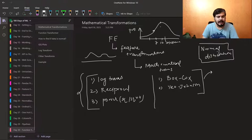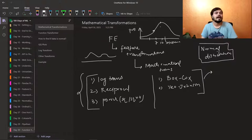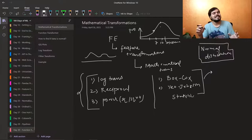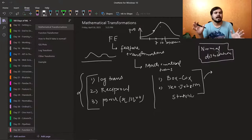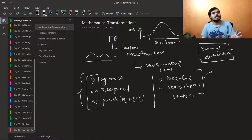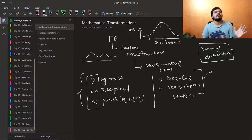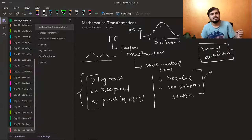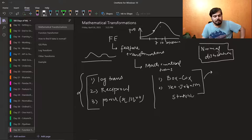The goal is to make your data normally distributed. The question is: why do we need to normally distribute it? Statistics, which you can call the mother field of machine learning — whenever any statistician works on a complex problem, if they see a normal distribution, they become happy. Normal distribution is such an important thing in the field of statistics. When a statistician sees a normal distribution, they can see a path to solving the problem.